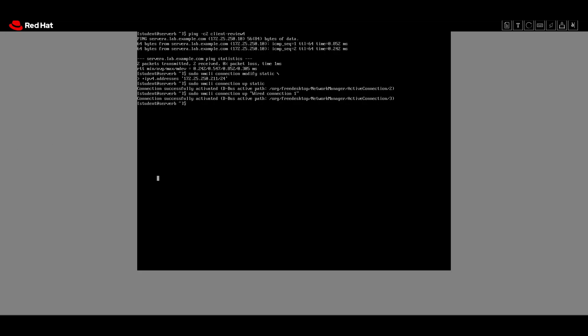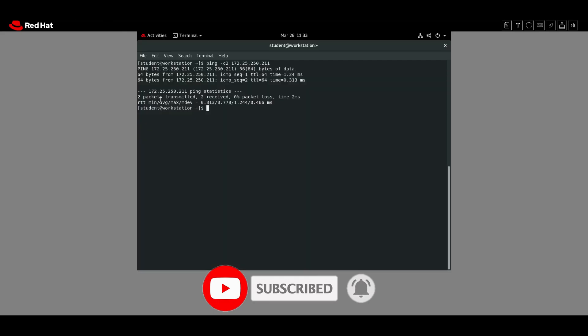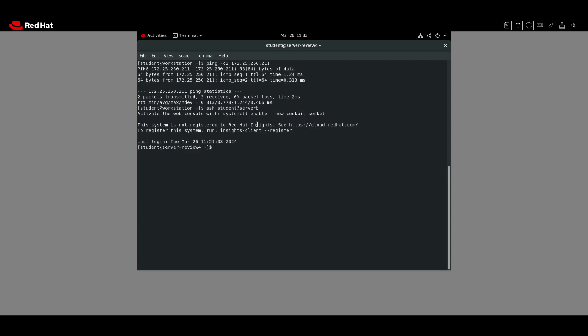From workstation we open an SSH session to server B as student to verify that the original network settings are successfully activated: `ssh student@serverb`. We can reach server B and the hostname is what we set with hostnamectl — server-review4.